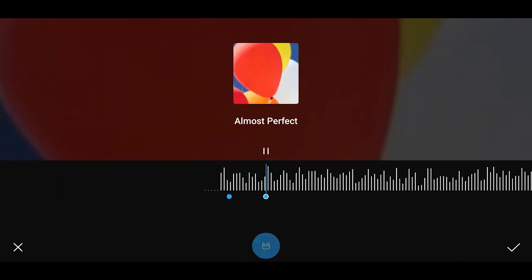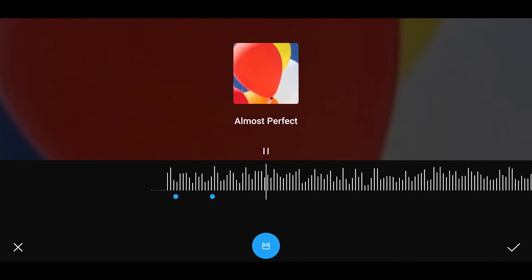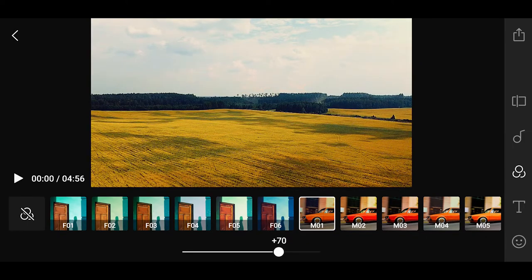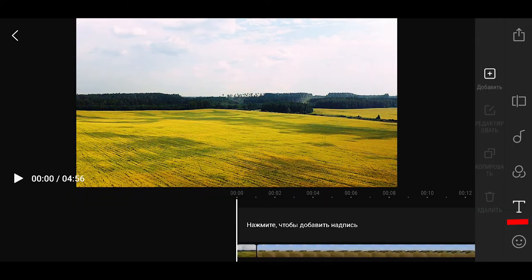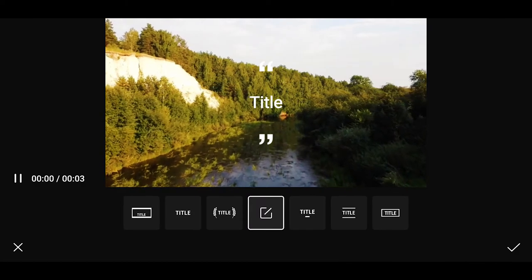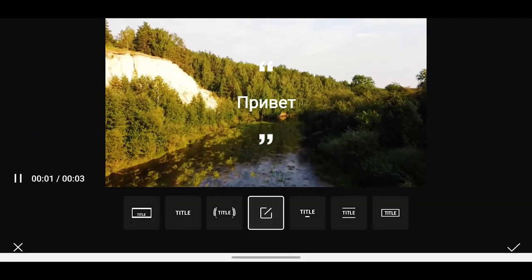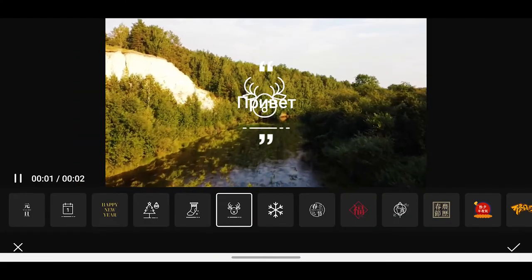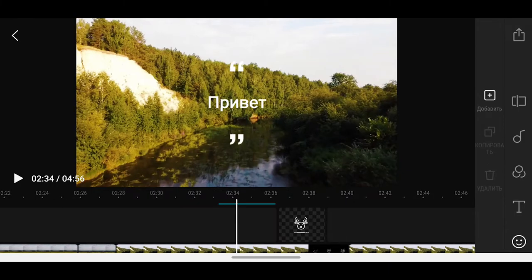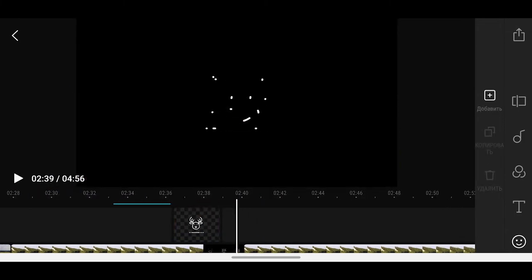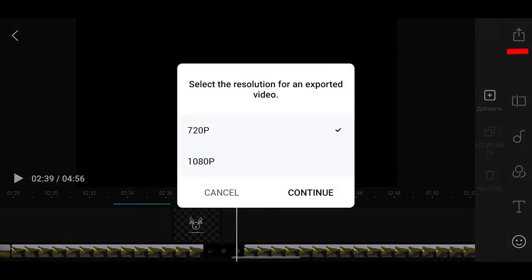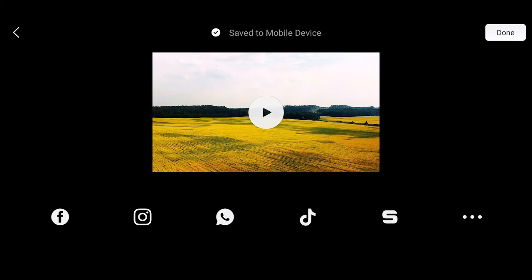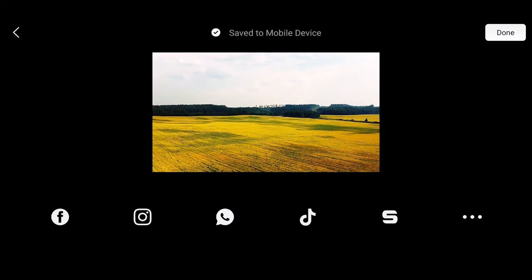Пункт «Ритм» поможет сделать видеопереходы в такт музыки: заходим в пункт с барабаном, включаем треки, касаясь кнопки посередине, и обозначаем момент, в котором хотим создать переход. Далее идут пункты выбора фильтров, титров и стикеров. Чтобы сохранить видео, нужно нажать кнопку и выбрать разрешение 720 или 1080. Роликом можно сразу поделиться прямо из приложения, и он сохранится в телефоне.